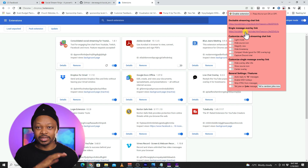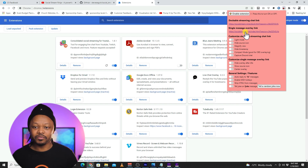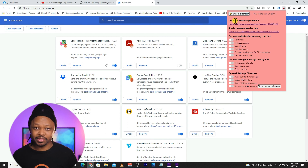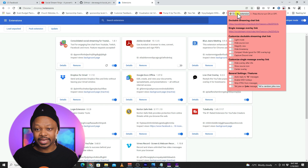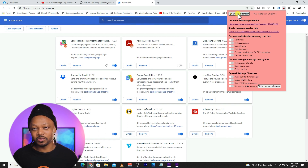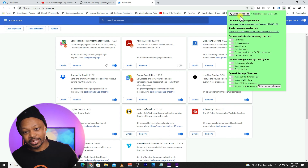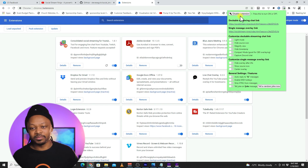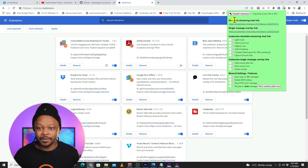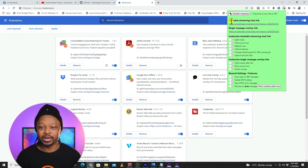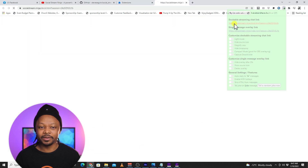Before we do anything, another very important step: click Enable Extension. If it's not enabled, nothing is going to happen. Click Enable Extension and you'll see it turn green.